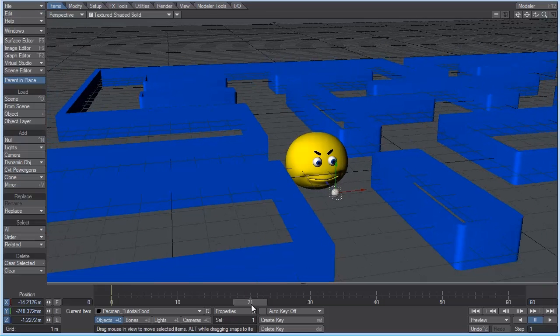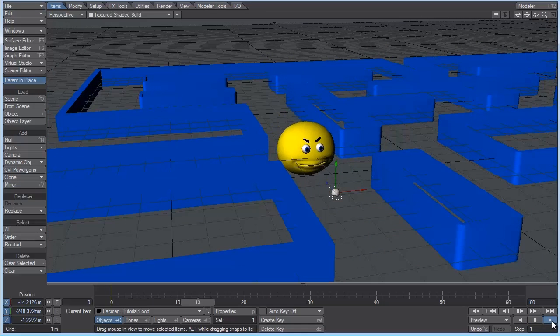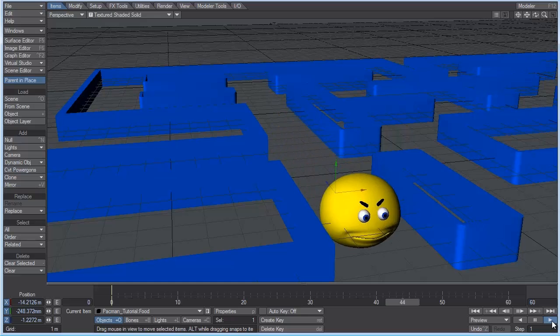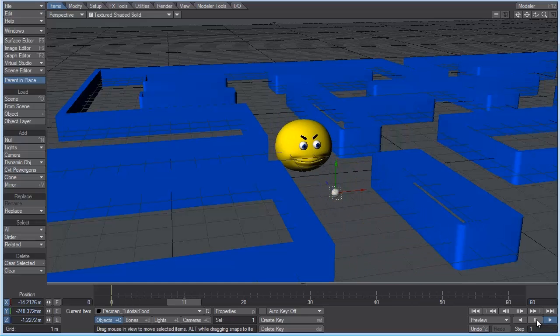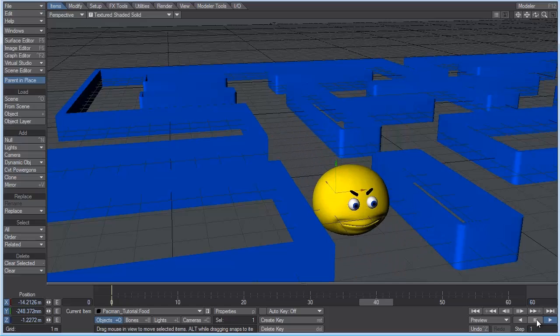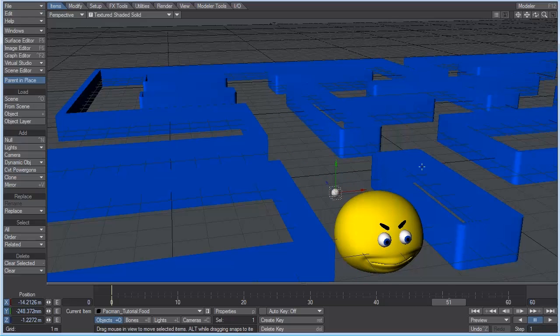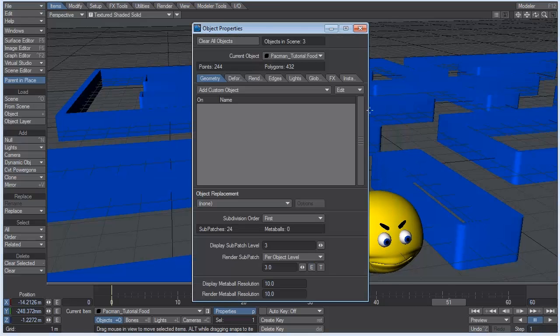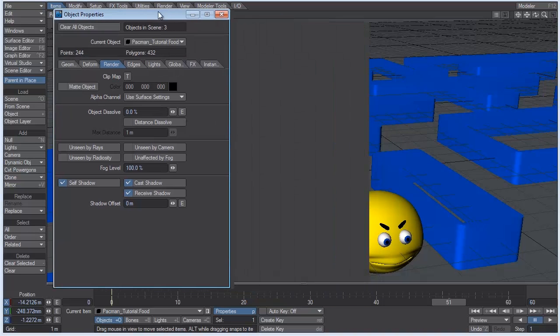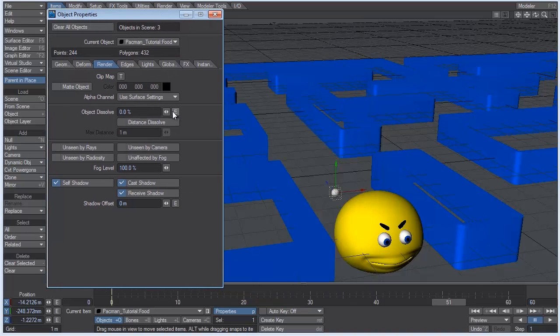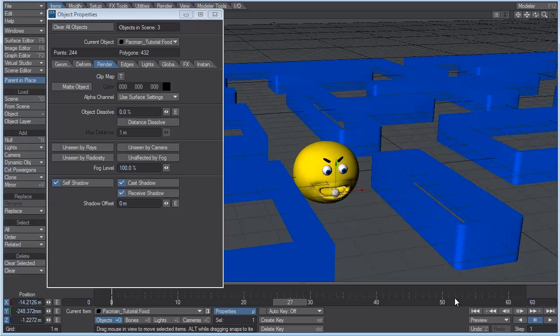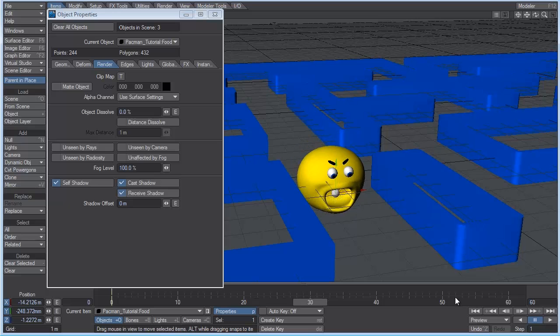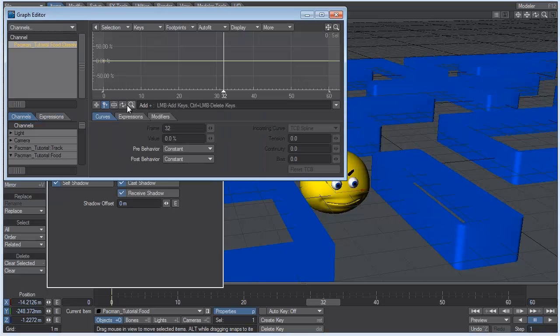We can also get rid of the food by adding an envelope on the dissolve of that object. So let's go to the object properties of the food. And under render, you can see we have an object dissolve envelope. And if I just scrub through here, you can see that that object slowly disappears. So I'm going to scrub through my timeline and say that at frame 32, I want it to be completely gone. So 31, it's going to be there. 32, it's going to be gone. Let's go to the envelope.